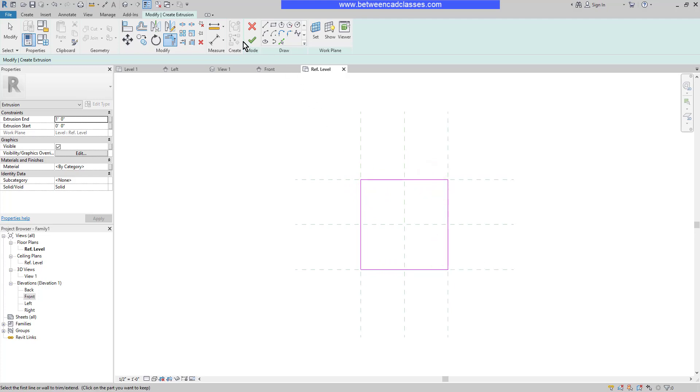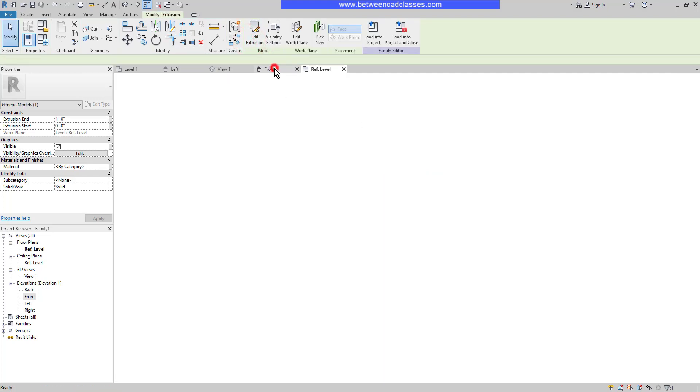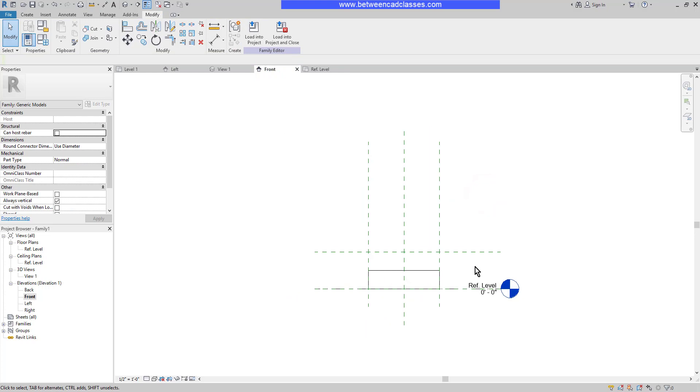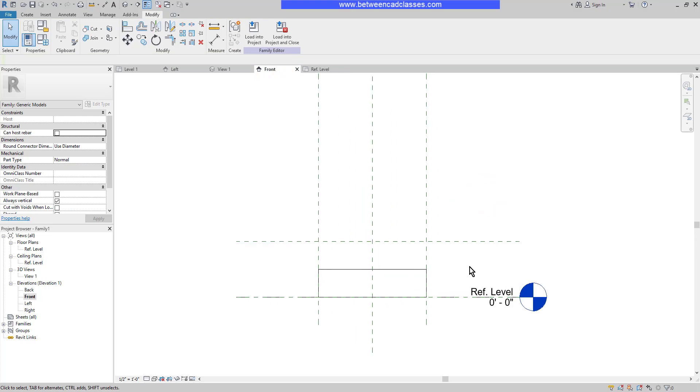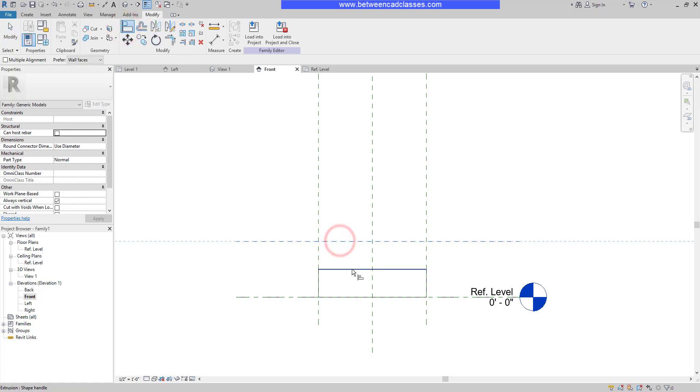Then I will use my Trim tool to trim these into a box shape. Then I will select Finish. I'll switch to my front view, and here I can see the extrusion. Just as the edges of the boxes were locked to the reference planes in the reference level view, I also want to do the same thing here in the front view. I'm going to use my Align tool and align the reference plane on the top of the box here, and lock it.